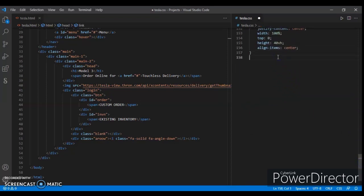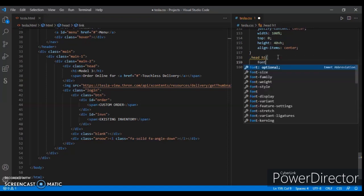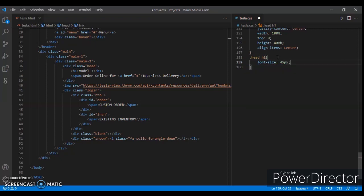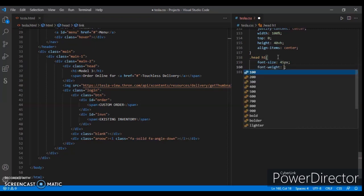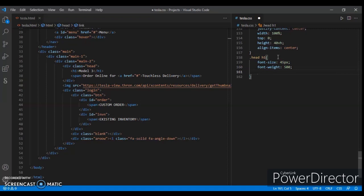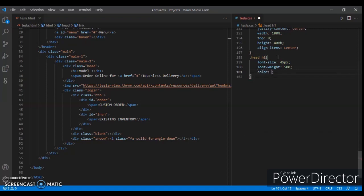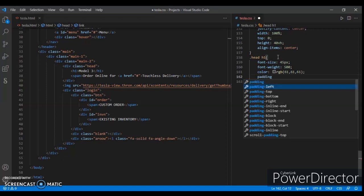Now target the h1, head h1. Font size 45 pixels, font weight 500, color is RGB 61, 61, 61. Now padding bottom 5 pixels.